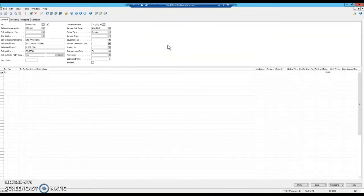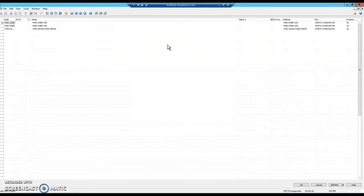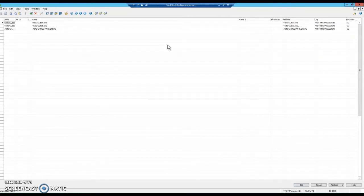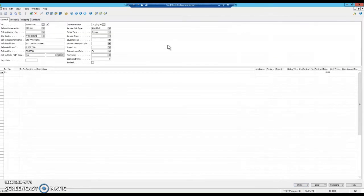Next, go down to your site code. We'll use 4450 Goert Avenue for the sake of this presentation.